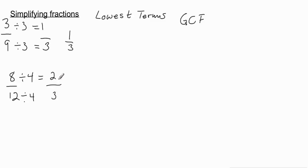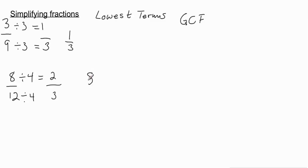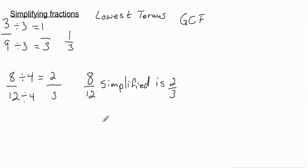And 12 divided by 4 is 3. And I can't take this fraction any smaller because 2 and 3 do not share a common factor. So I can't do anything more to this. So this is basically telling us that 8 twelfths, when we simplify it, is 2 thirds. It means the same thing as 2 thirds. So we can say that 8 twelfths simplified is 2 over 3.